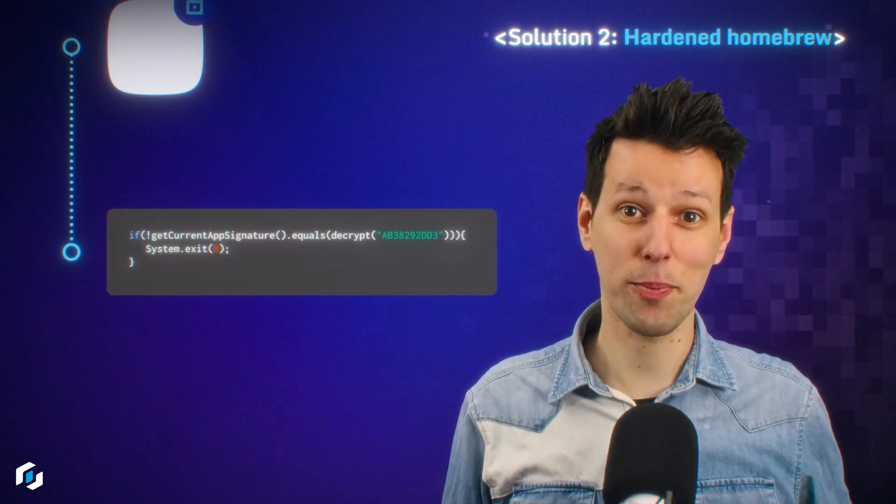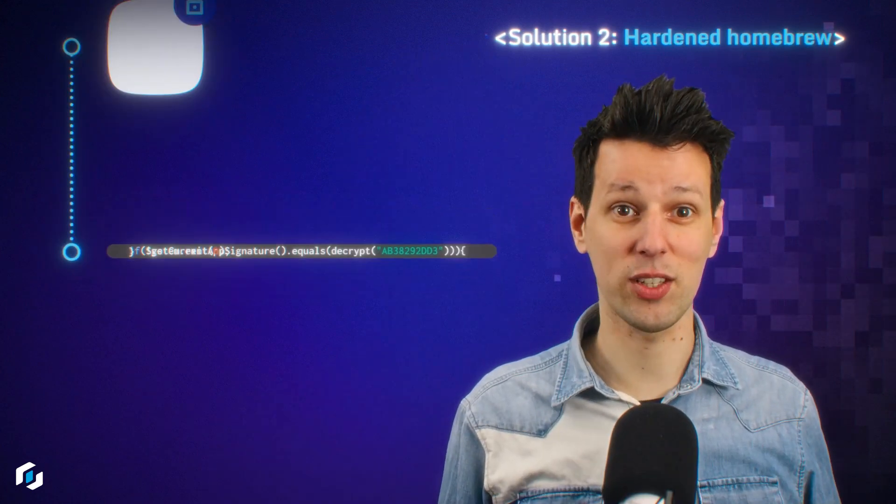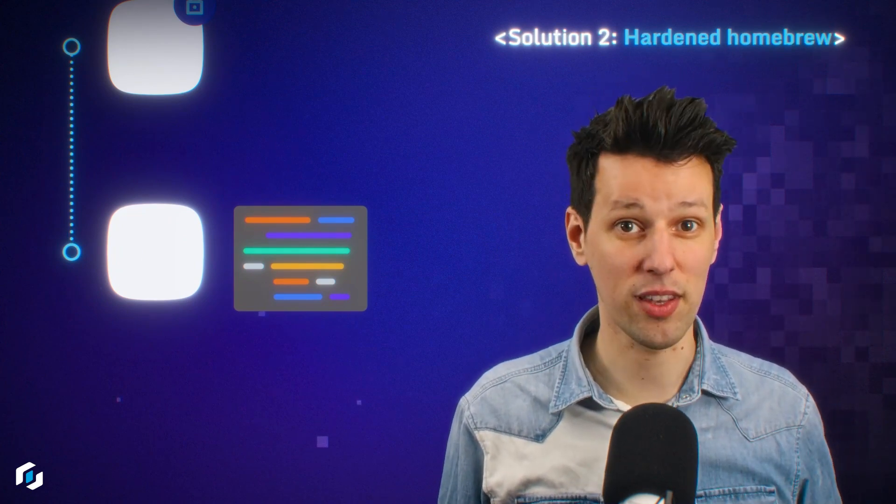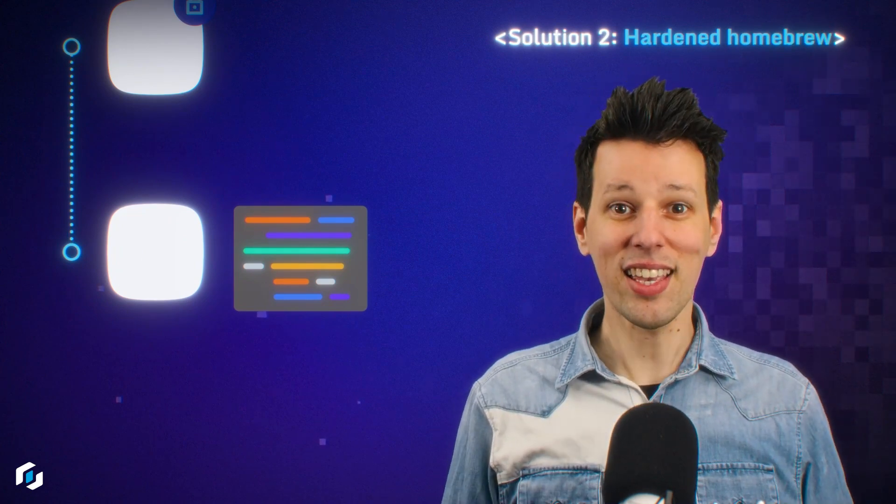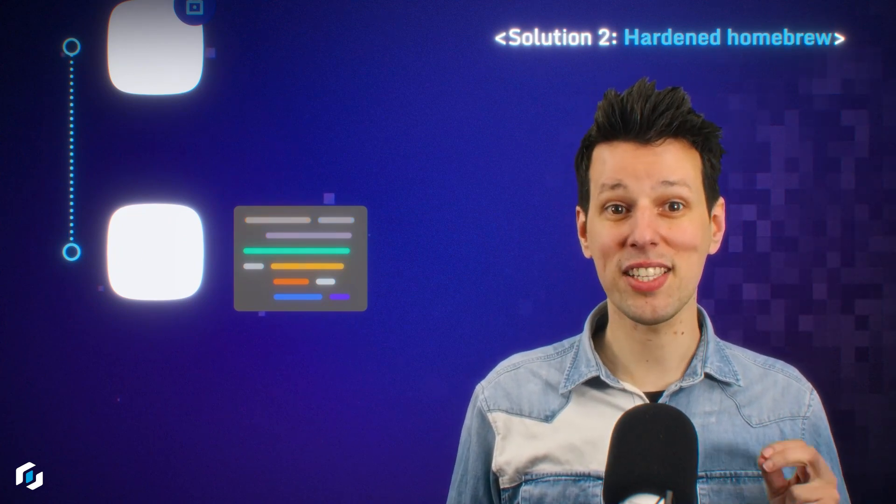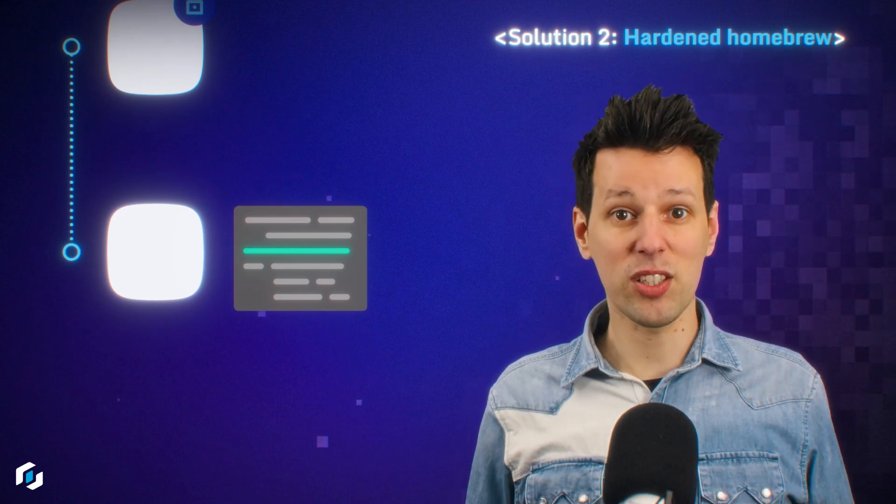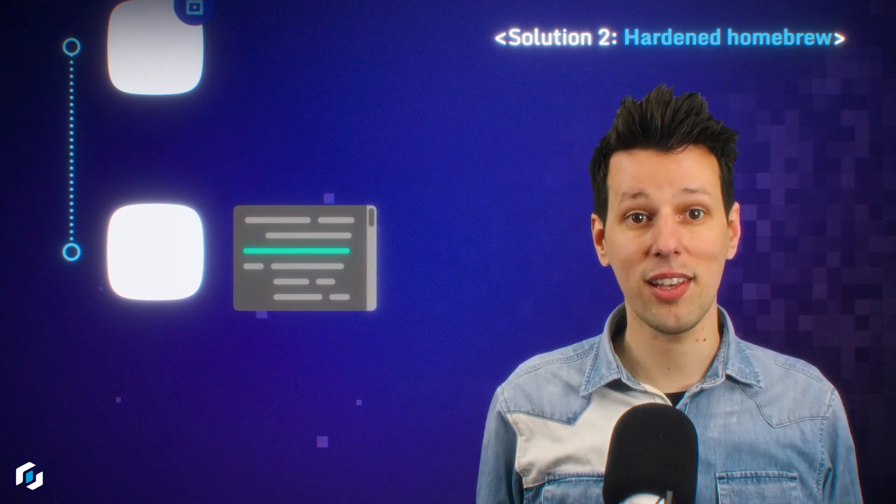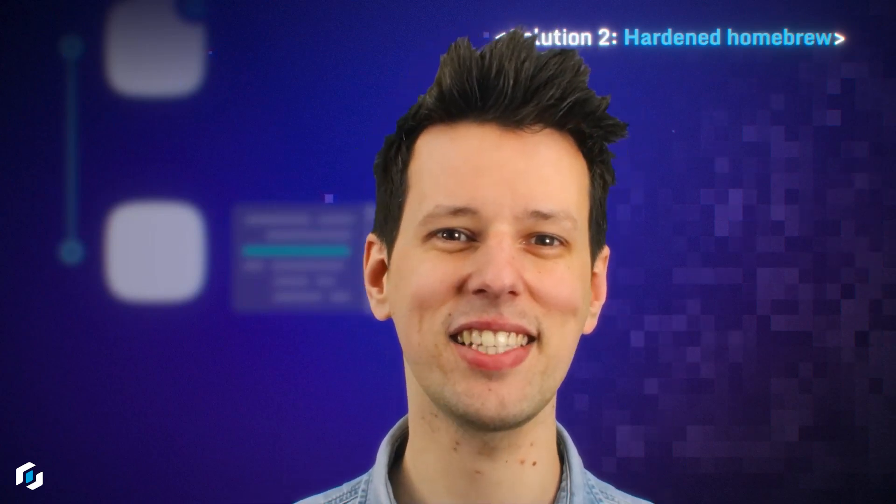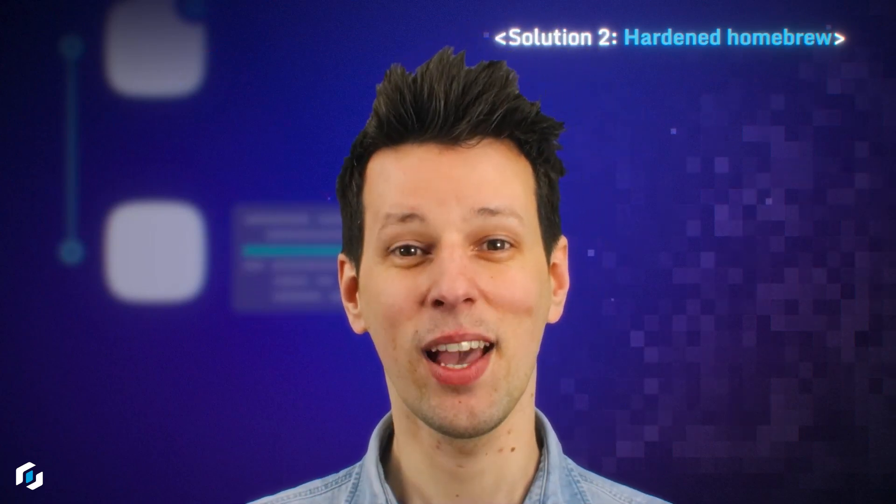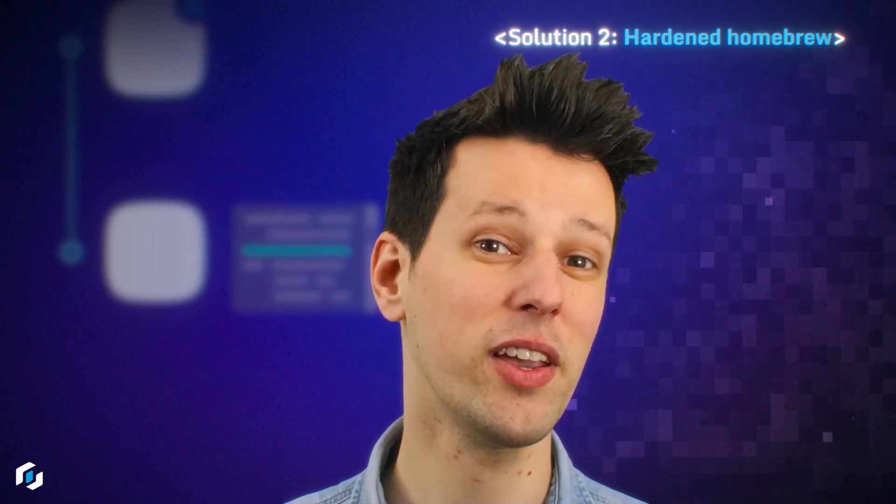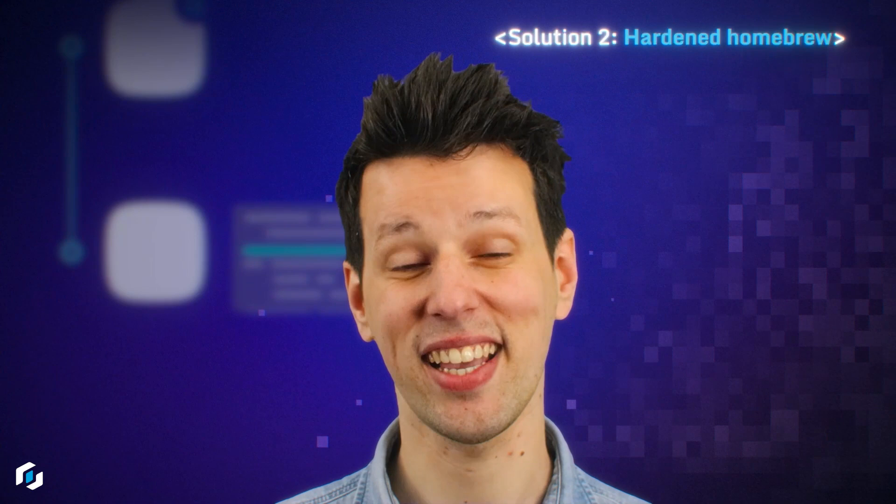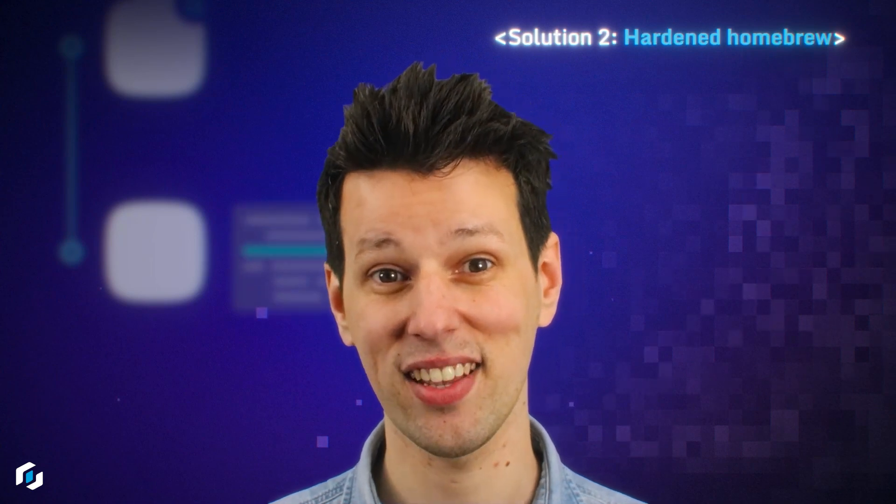Another reason why the previous solution is weak is because we have introduced a single point of failure for our security. Even though the check is now harder to reverse engineer, once you've identified it, you're done at once. This also has a straightforward solution. Let's put this one piece of code in multiple places of the application. Applying all these techniques makes it significantly harder to figure out where the signature check is located.